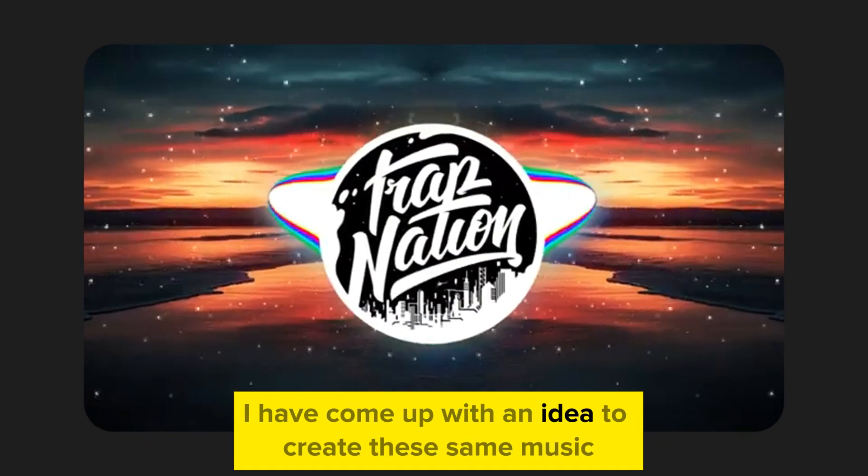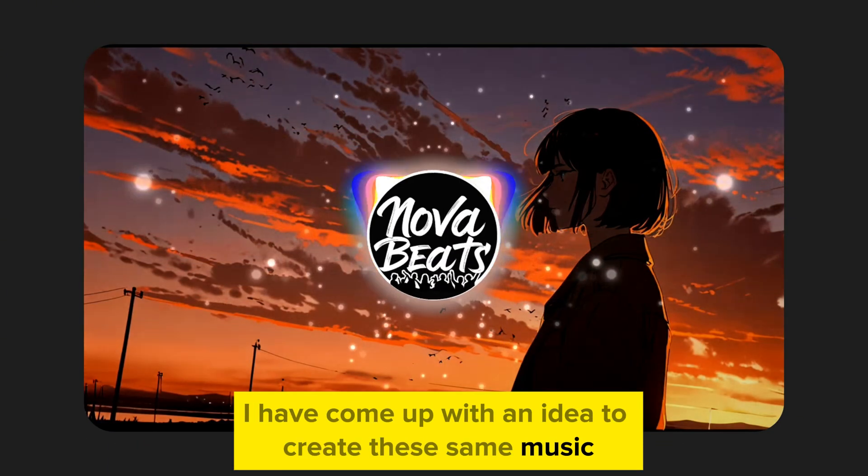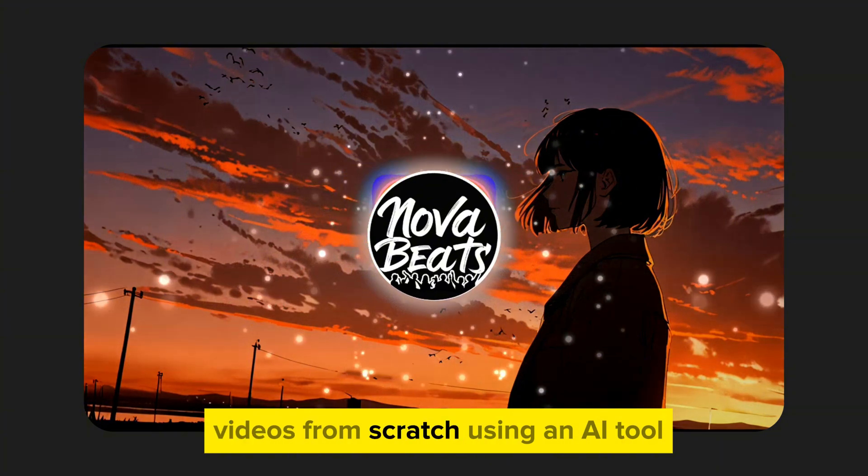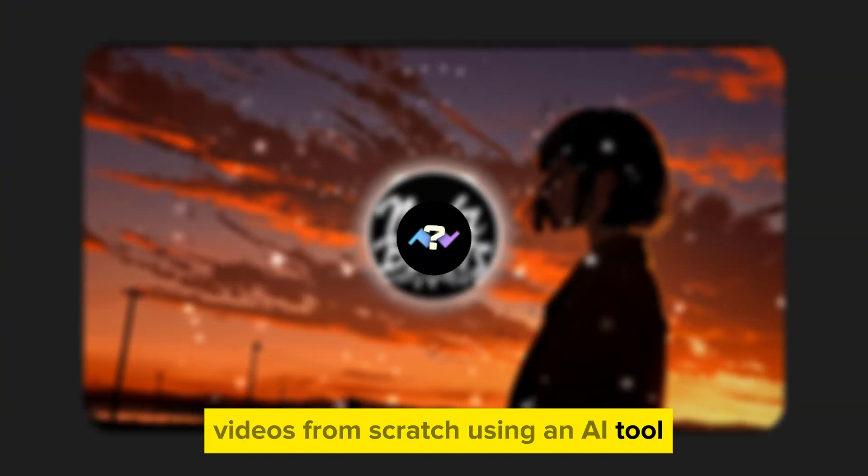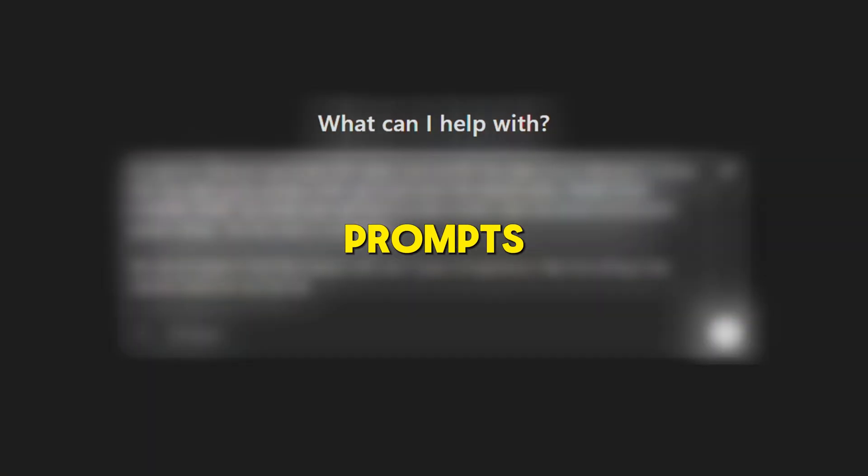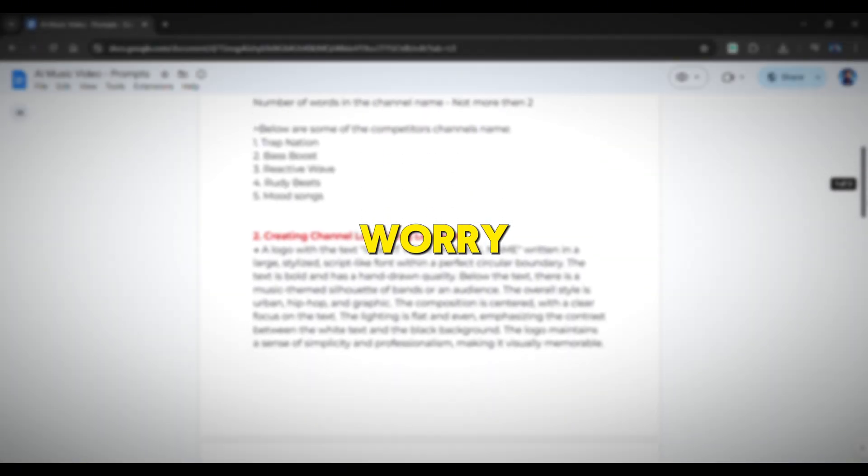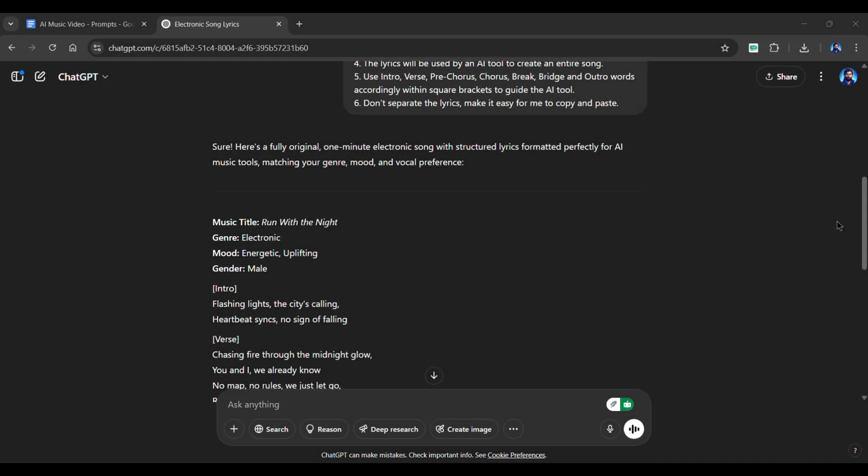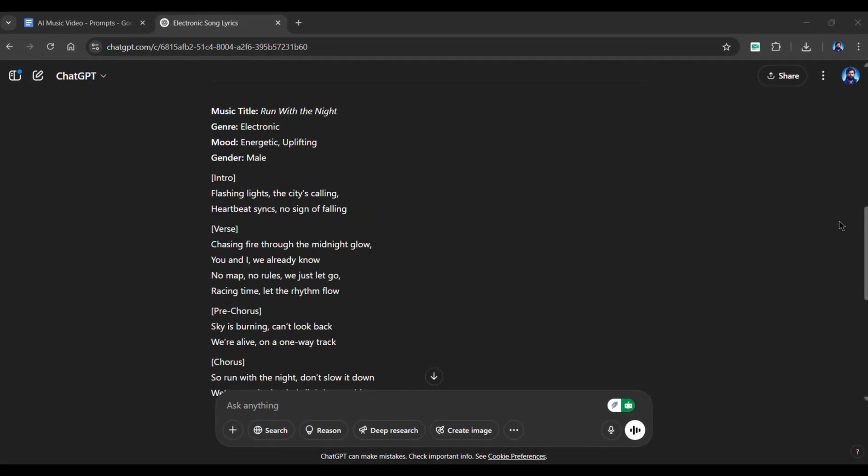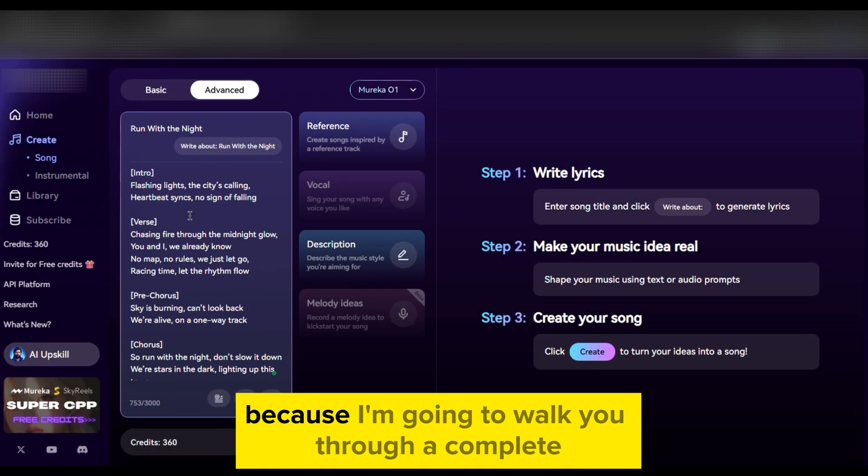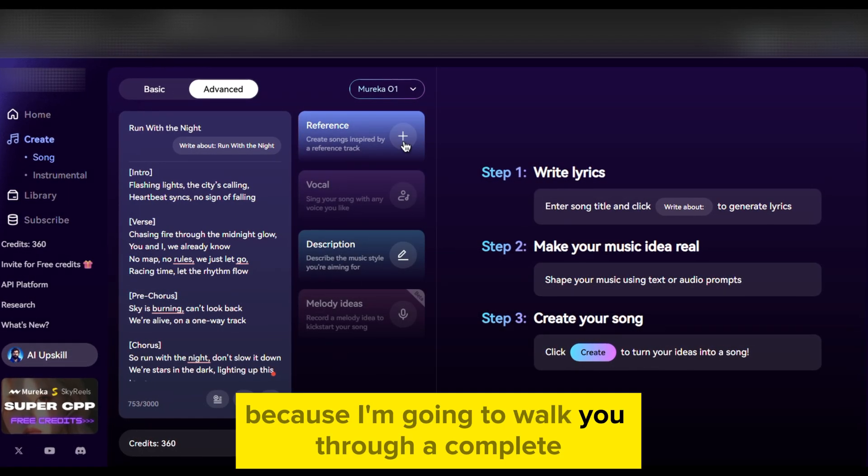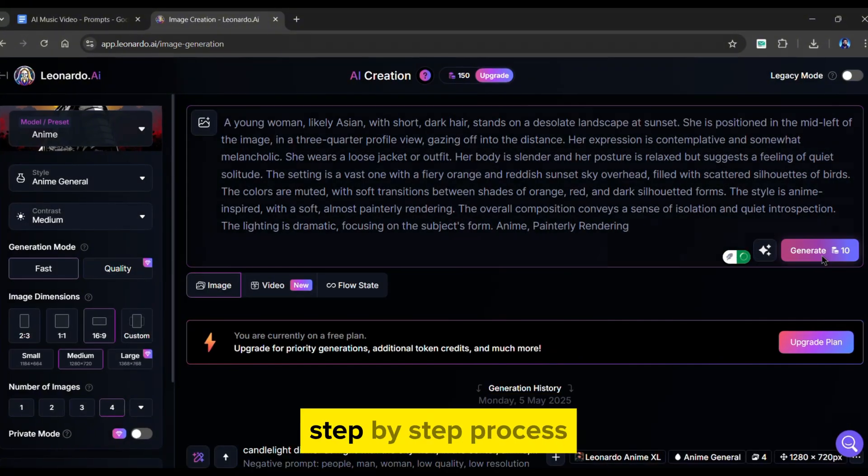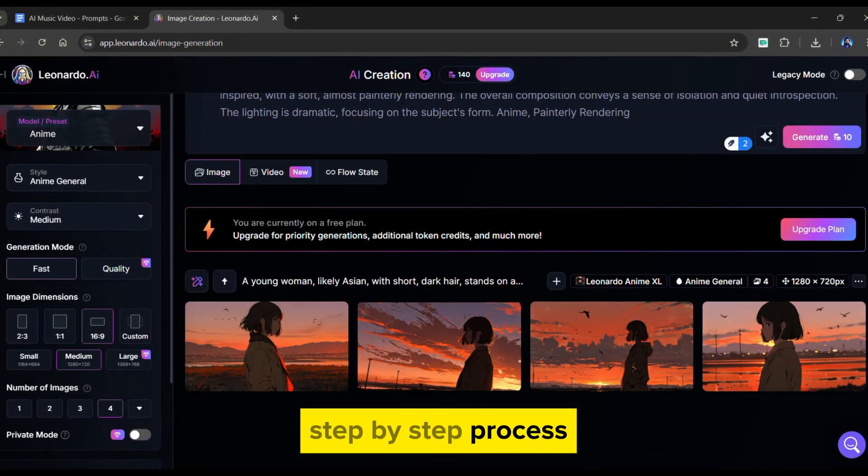So I have come up with an idea to create these same music videos from scratch using an AI tool. All you need are powerful prompts, and don't worry, I've already created those.